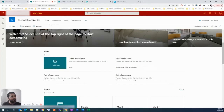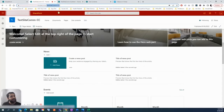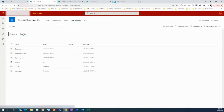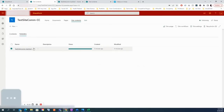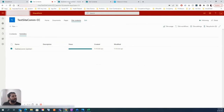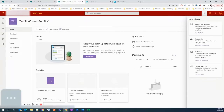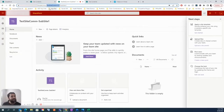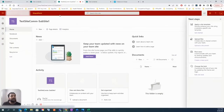This is achievable by creating subsites. I have this site collection — the test site com CC — and if I go to Site Contents to see if there are any subsites, there is one I just created five minutes ago. If I navigate to that site, we can see it's a subsite underneath this site collection, which means it falls under the hierarchical structure — or top-down or nested structure.